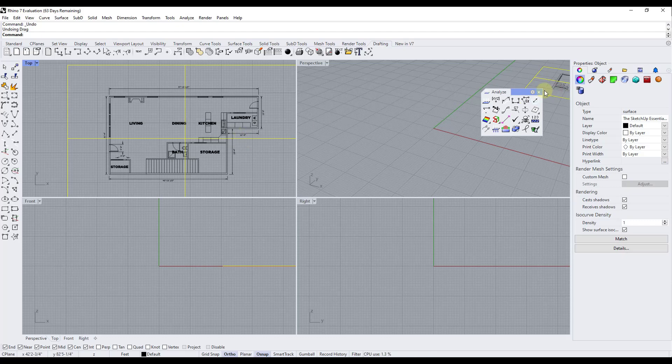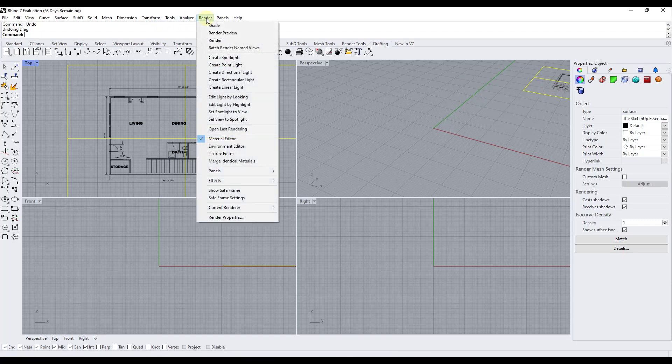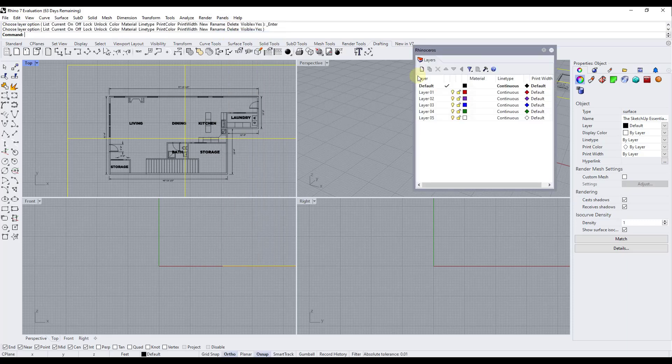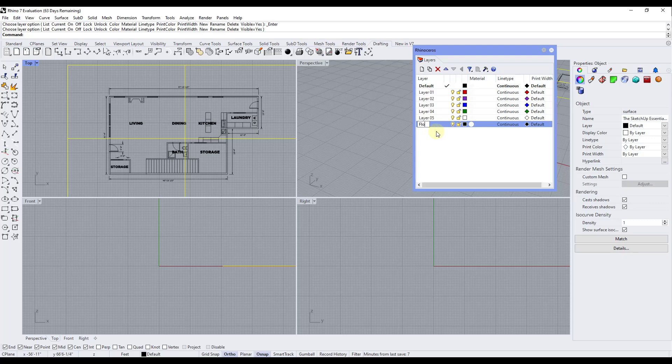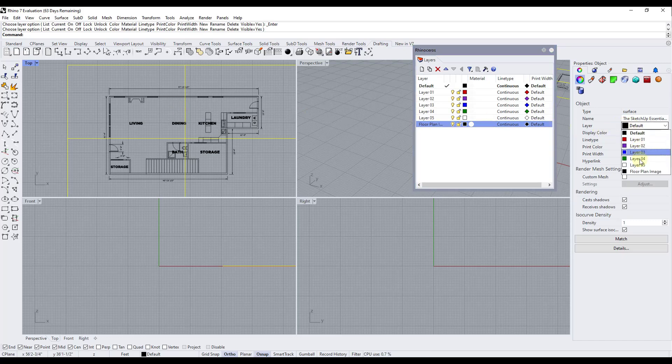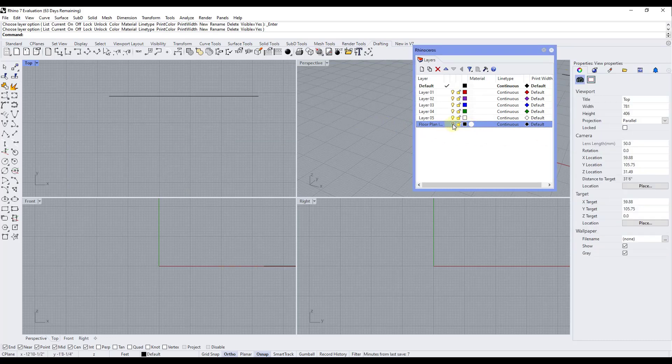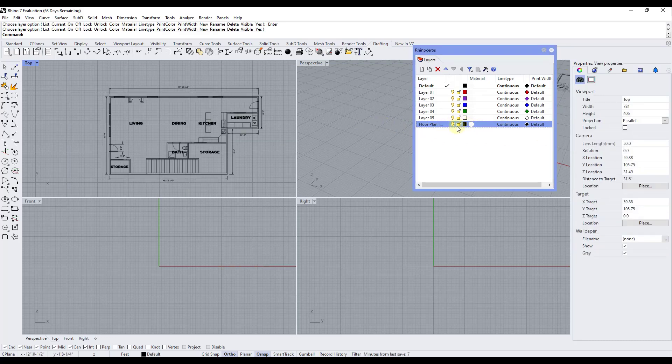So what we want to do is we want to pop open the layers toolbar. So we're going to go to panels layers and we want to add a layer for our image. So we're just going to call this floor plan image right here. And then we're going to select this image file and we're going to put it on the floor plan image layer right here. Well now what that's going to do is that's going to give me the ability to both toggle it off which we don't want.